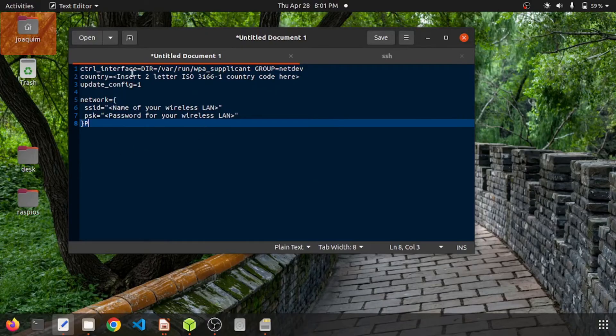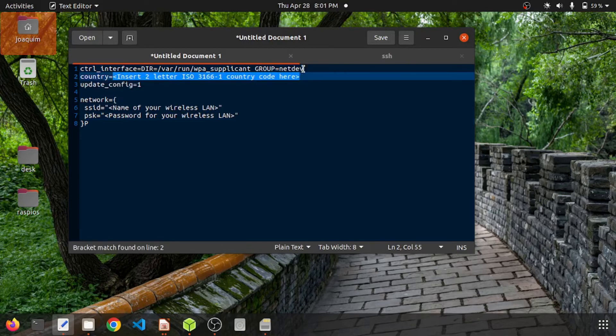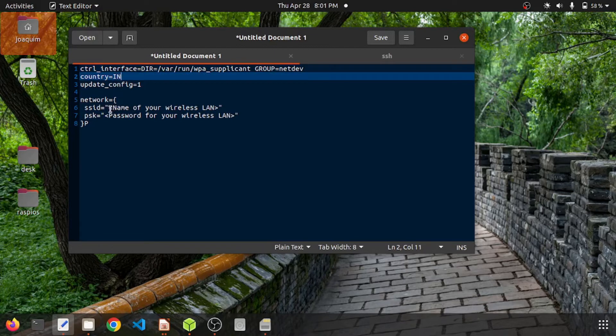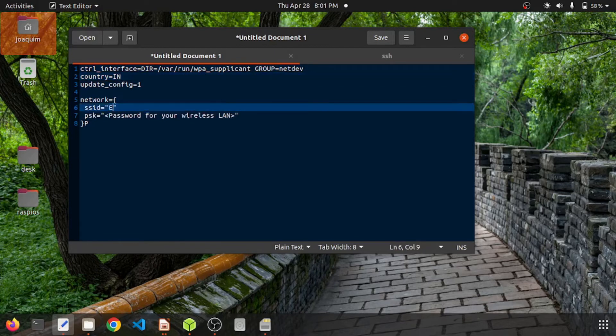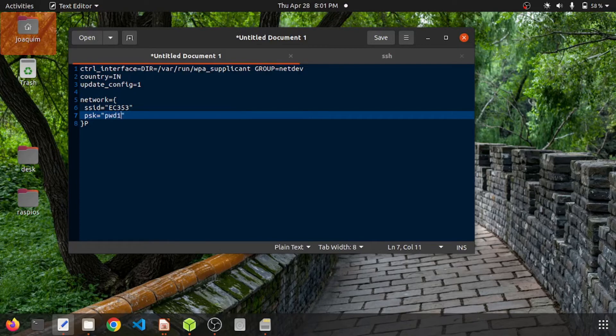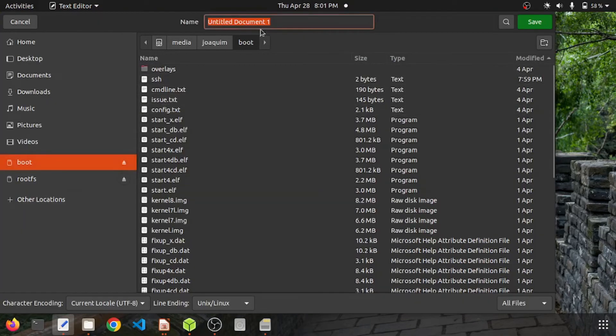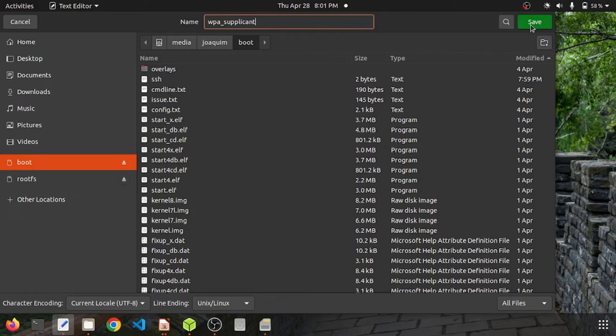I'll just insert the country code here, and it is IN. Then I'll just enter the SSID and the password. Just save this file as wpa_supplicant.conf in the boot folder.